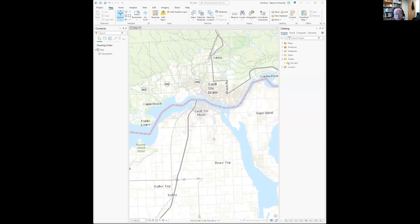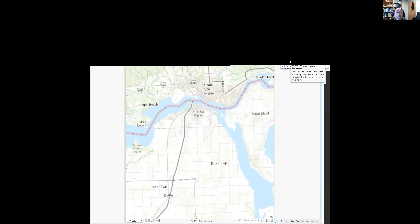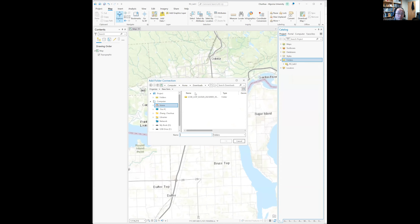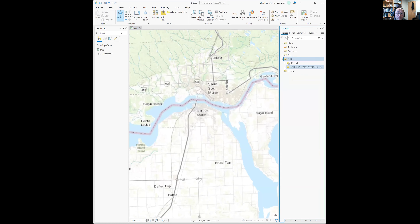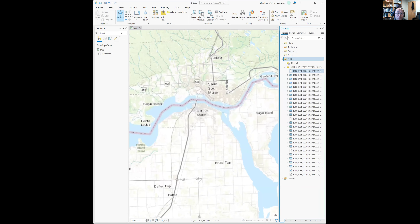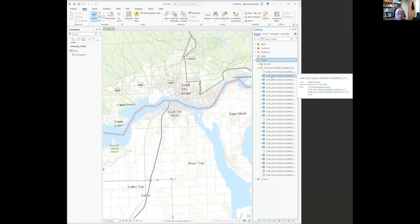Next, I will show the ArcGIS layer. Of course, you will need to create your lab three project file first. What we'll do is add a link to the extracted folder. Mine is in Downloads; yours will be in the lab three folder. Find the folder, click OK, and you can see all the files in the folder.